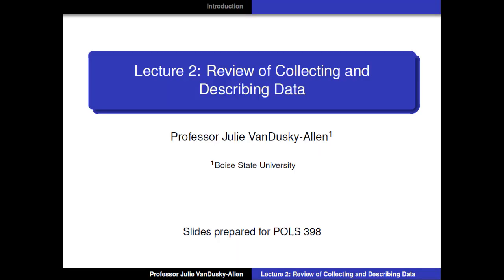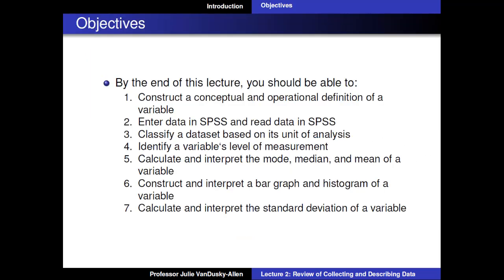This is Lecture 2: Review of Collecting and Describing Data. By the end of this lecture, you should be able to construct a conceptual and operational definition of a variable, enter data into SPSS and read data in SPSS, classify a dataset based on its unit of analysis, identify a variable's level of measurement, calculate and interpret the mode, median, and mean of a variable, construct and interpret a bar graph and histogram of a variable, and calculate and interpret the standard deviation of a variable.